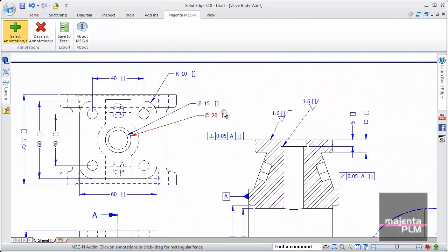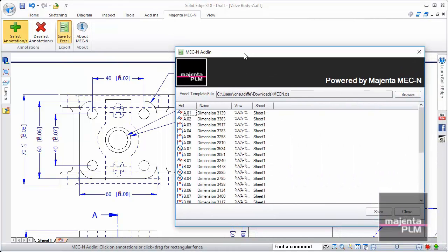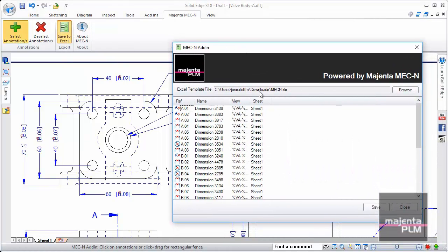When we choose the Export to Excel option, the dimensions and annotations are efficiently and logically numbered according to their parent view and location.